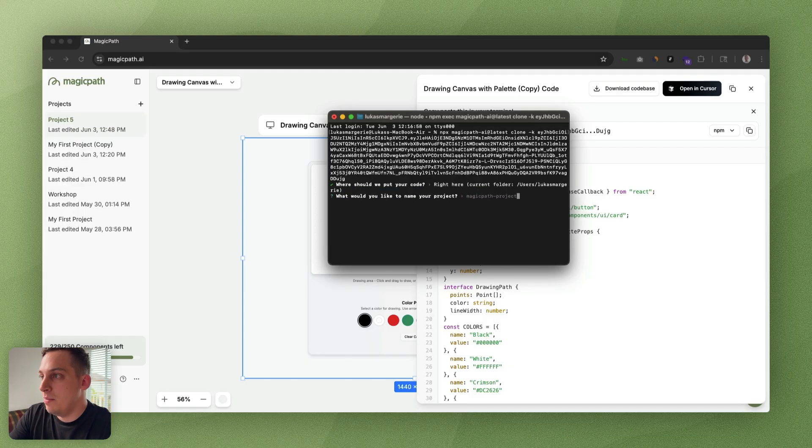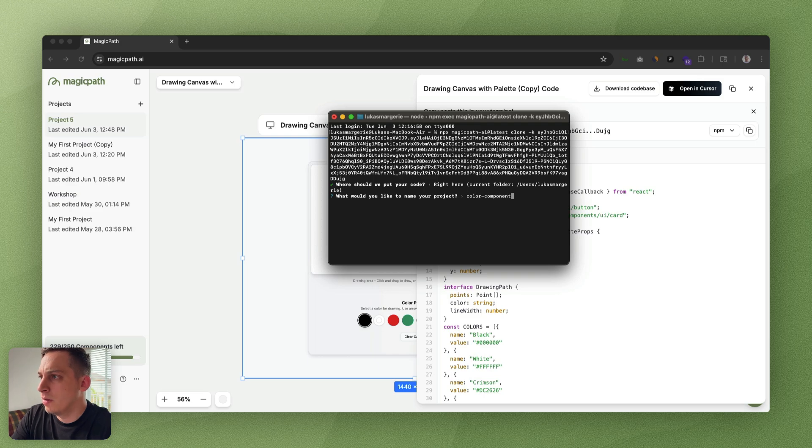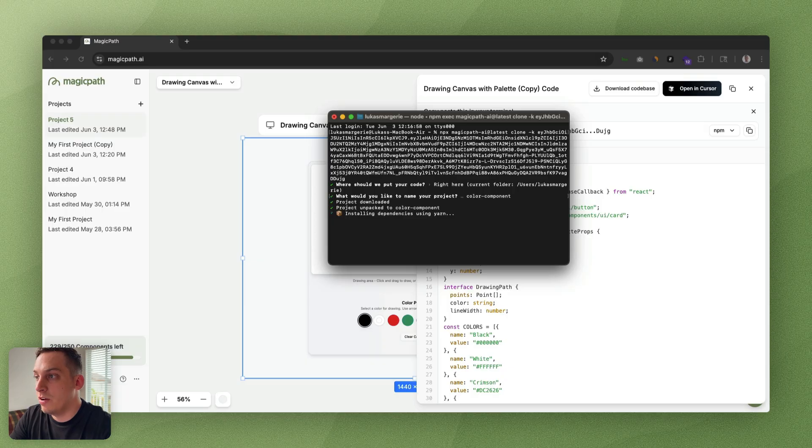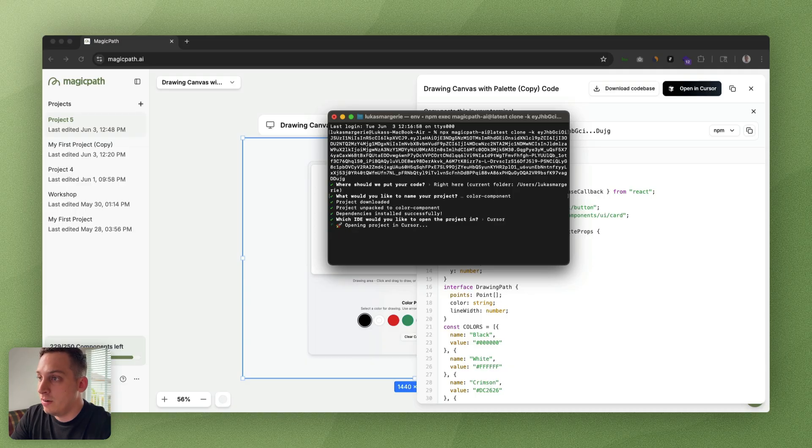We're just going to click on enter again. Let's rename this, let's call this our color component. Click on enter. It's installing the dependencies using yarn. Then we want to open it in Cursor, so let's click on enter.